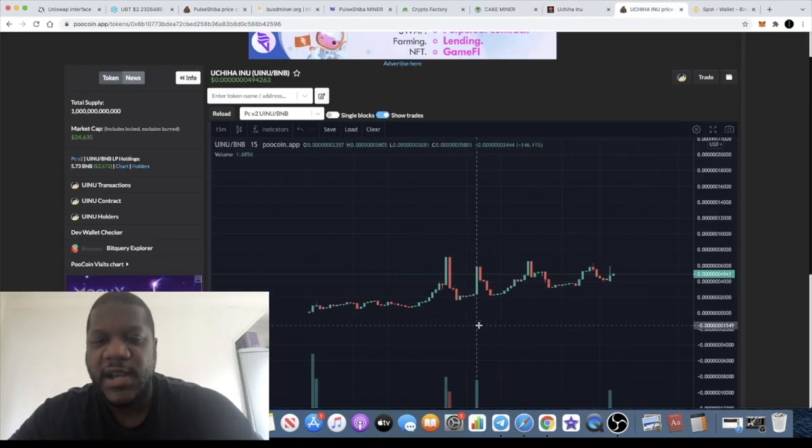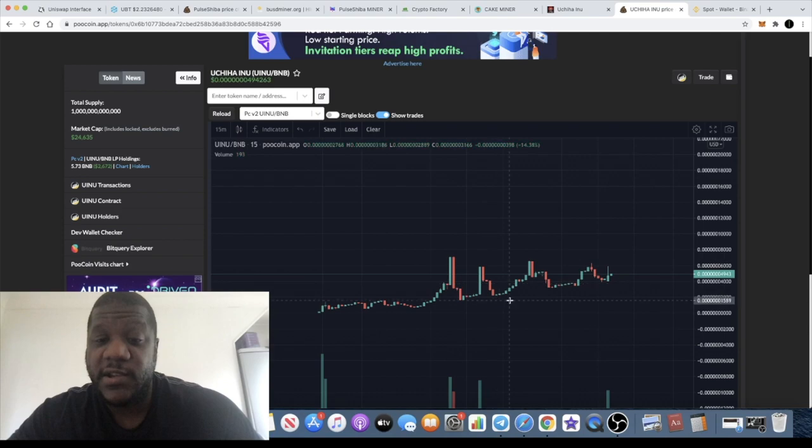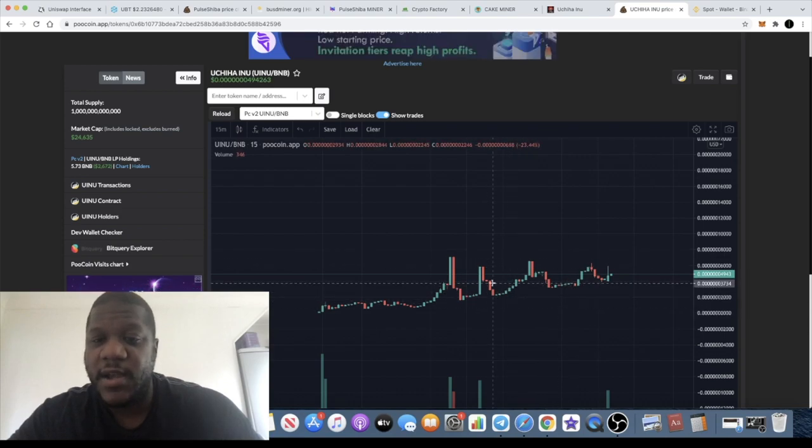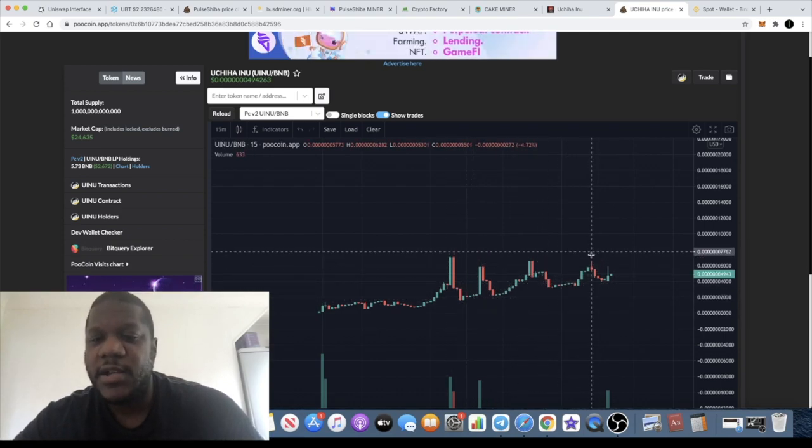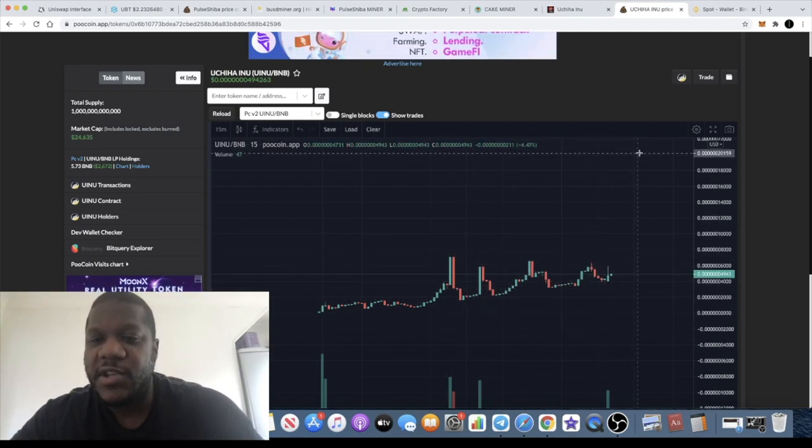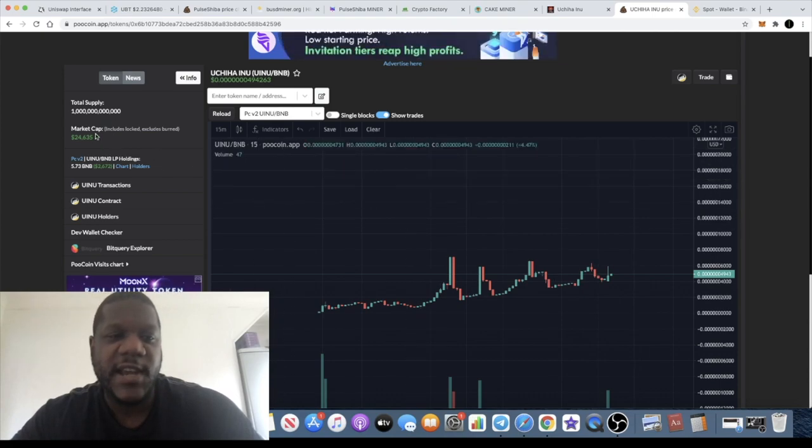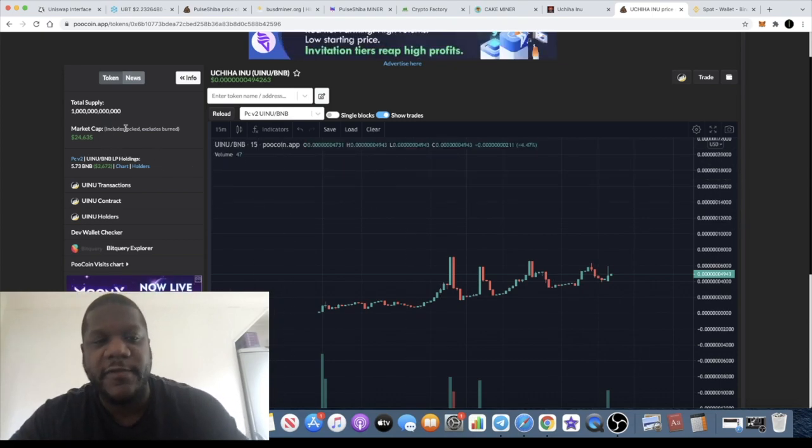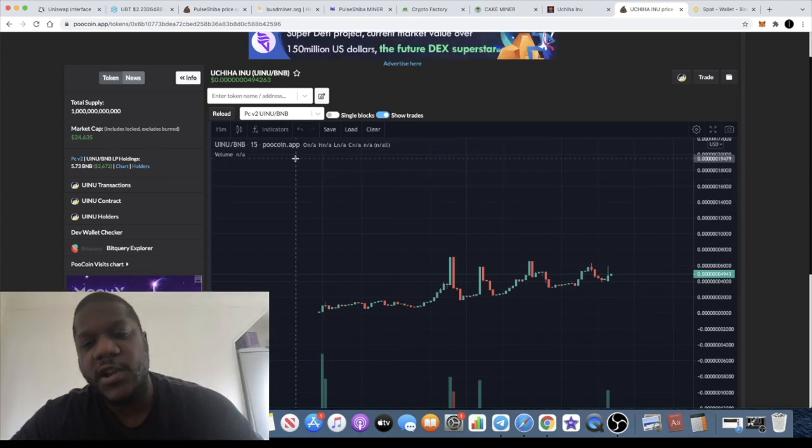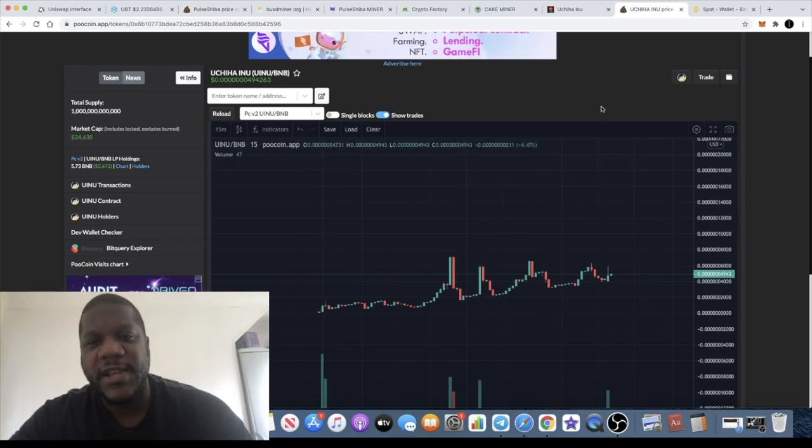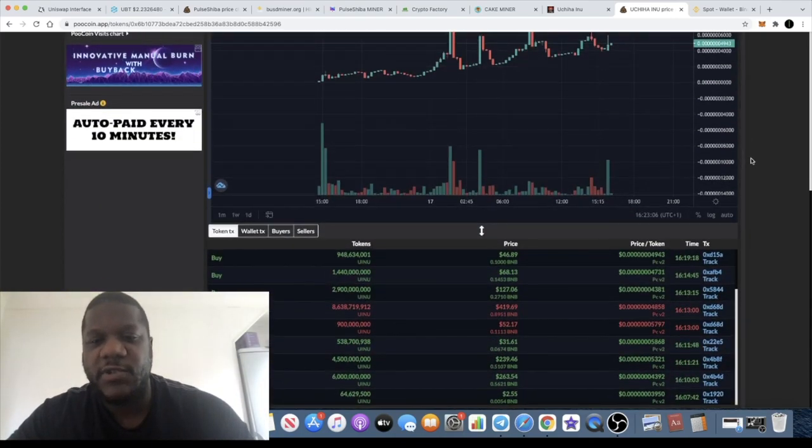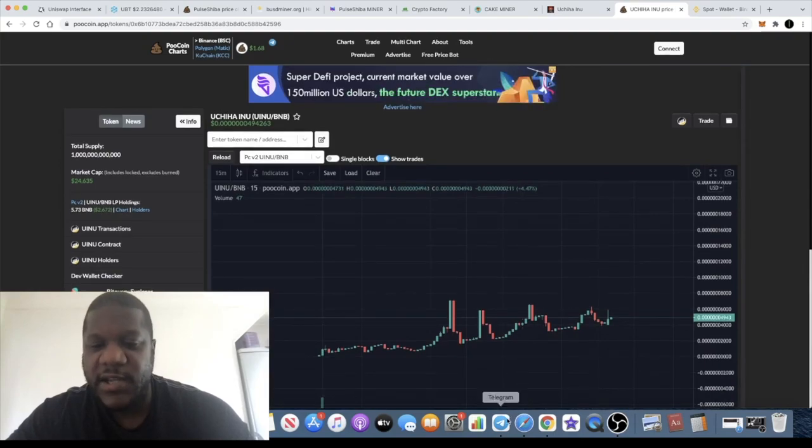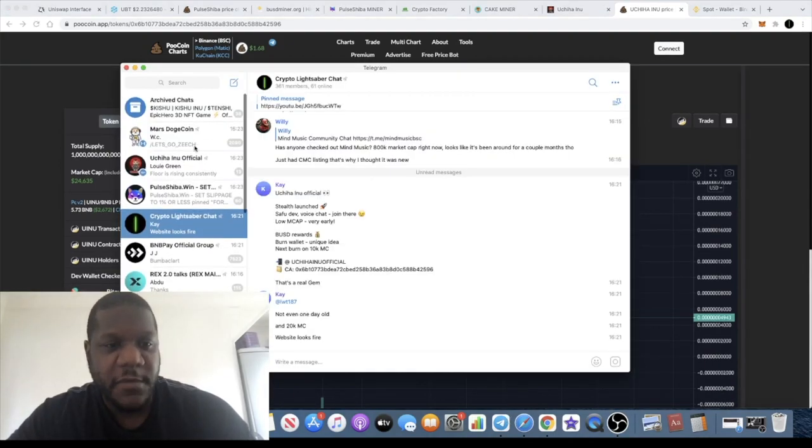This one could be a pump. Let's have a look at the chart. The chart is looking quite bullish because it's super early and it's kind of got that trending type of pattern. Market cap's only $24,635. By the time you see this it might be up a little bit more because it was a stealth launch.